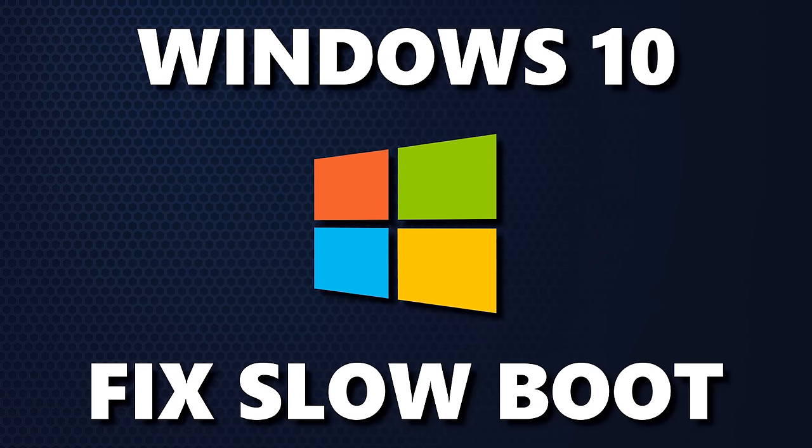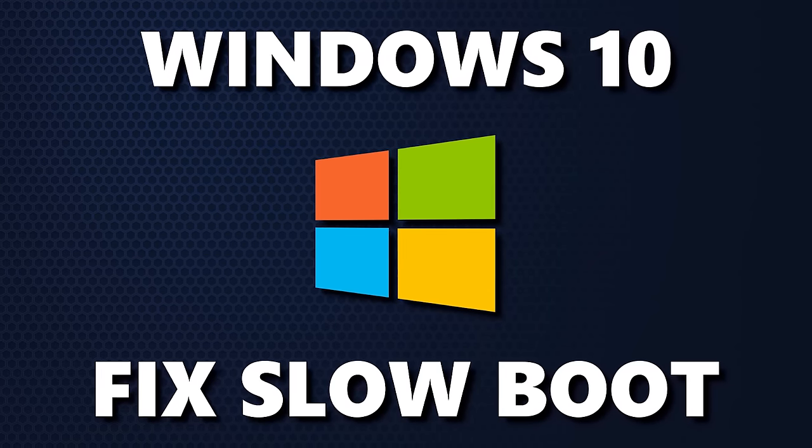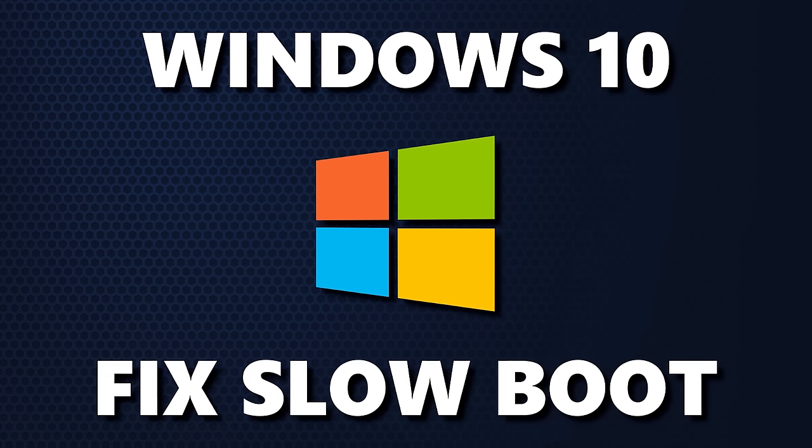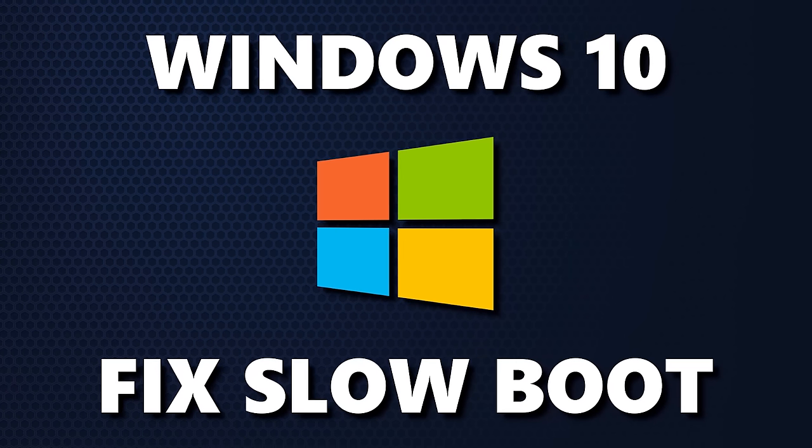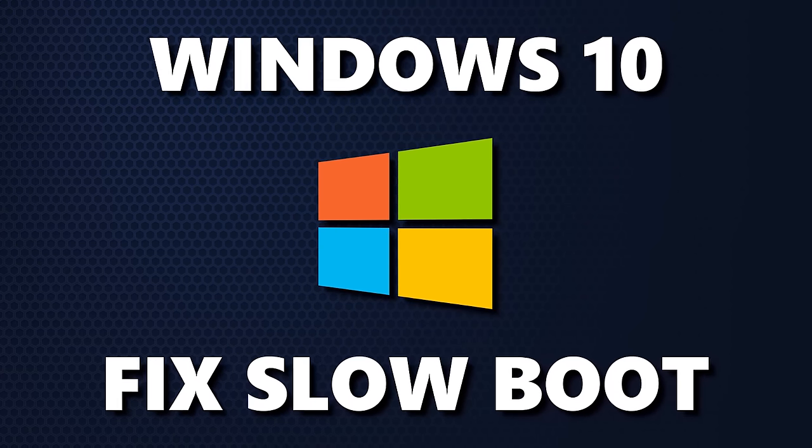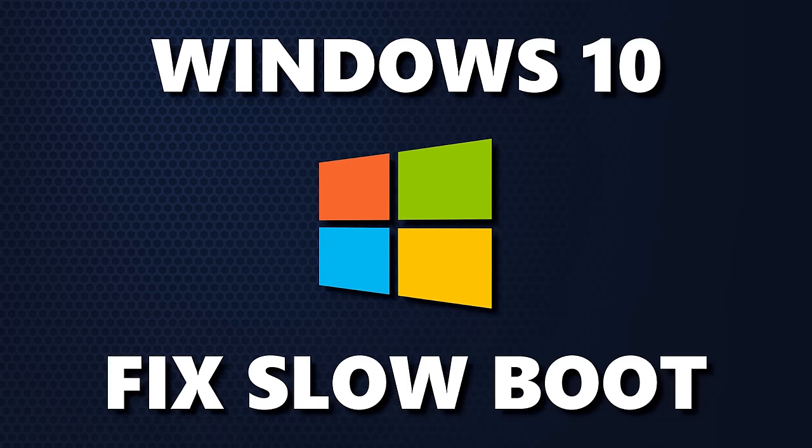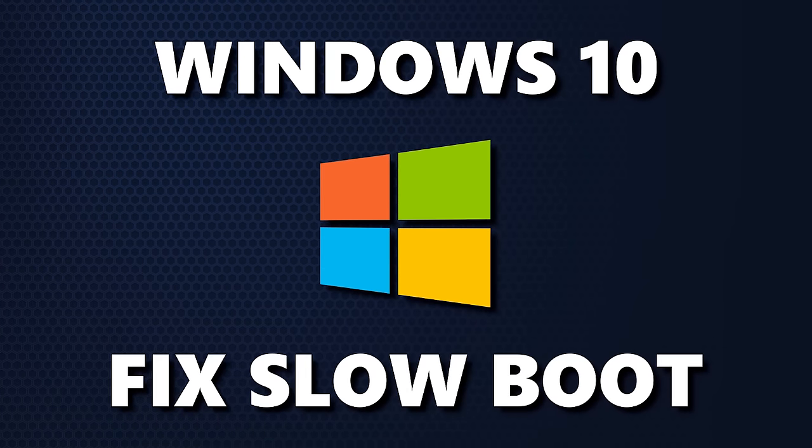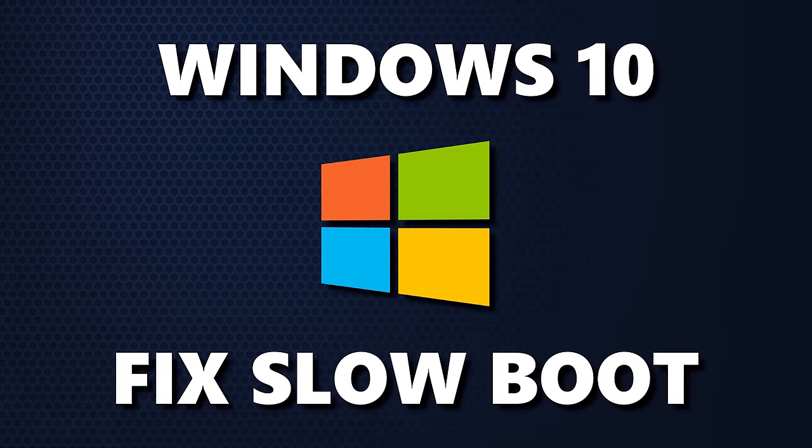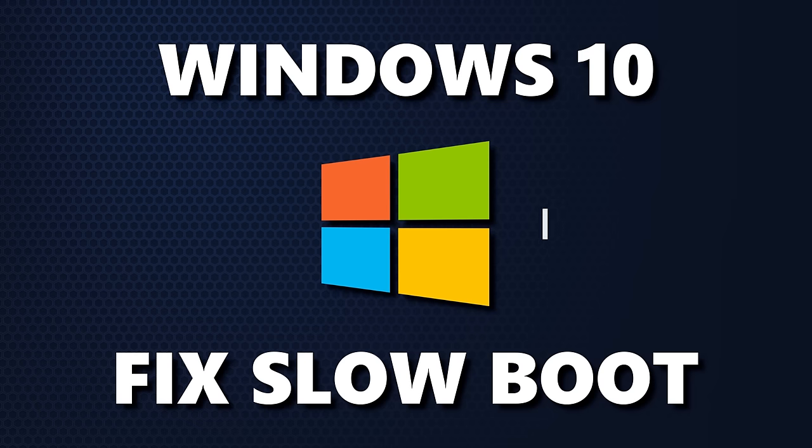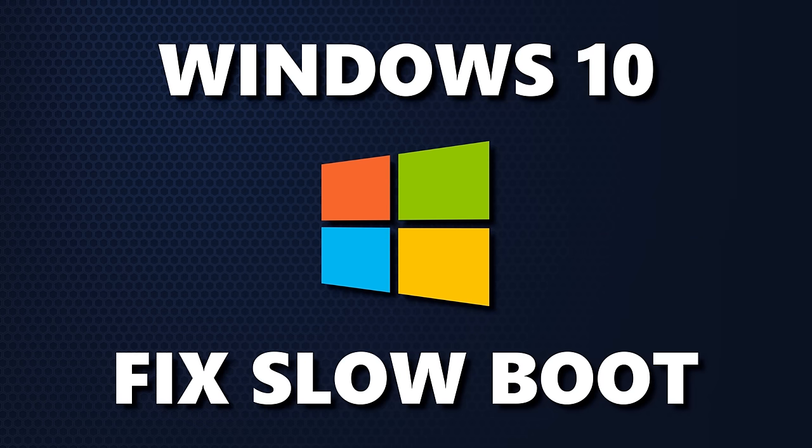A major complaint I hear from users of Windows 10 is that it takes a long time for their computer to start up. Coming up, I will show you five proven and tested ways to fix these slow boot times in Windows 10, along with a bonus tip near the end of this video that will give your PC dramatic improvements to performance and faster boot times. Let's get started.